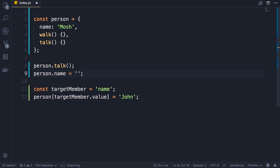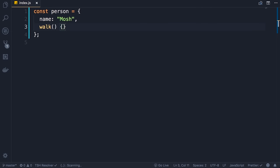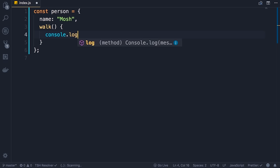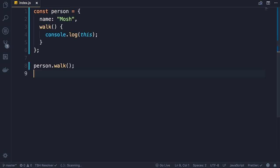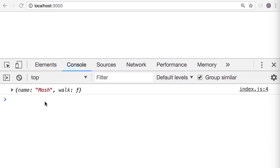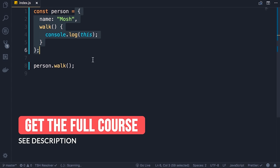Next we're going to look at the this keyword in JavaScript. We have a person object with a walk method. Let's modify this method and do a console.log of this. This is a special keyword in JavaScript which confuses a lot of developers because it doesn't behave the same as this in other programming languages like C# or Java. In those languages, this always returns a reference to the current object. Here I'm going to call person.walk — save the changes, back in the browser, so we see our person object on the console — this is returning a reference to the person object.